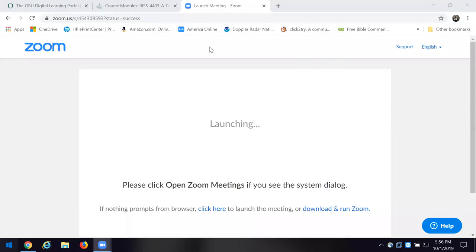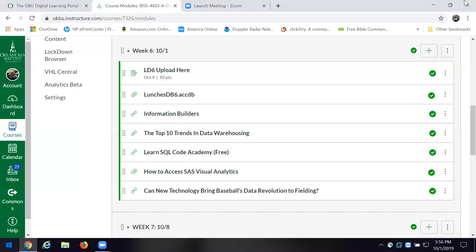I want to take us on a brief trip to a couple of places. One of them is going to be SAS Visual Analytics, and the other is going to be over at Code Academy. And you should be able to see my screen right now.